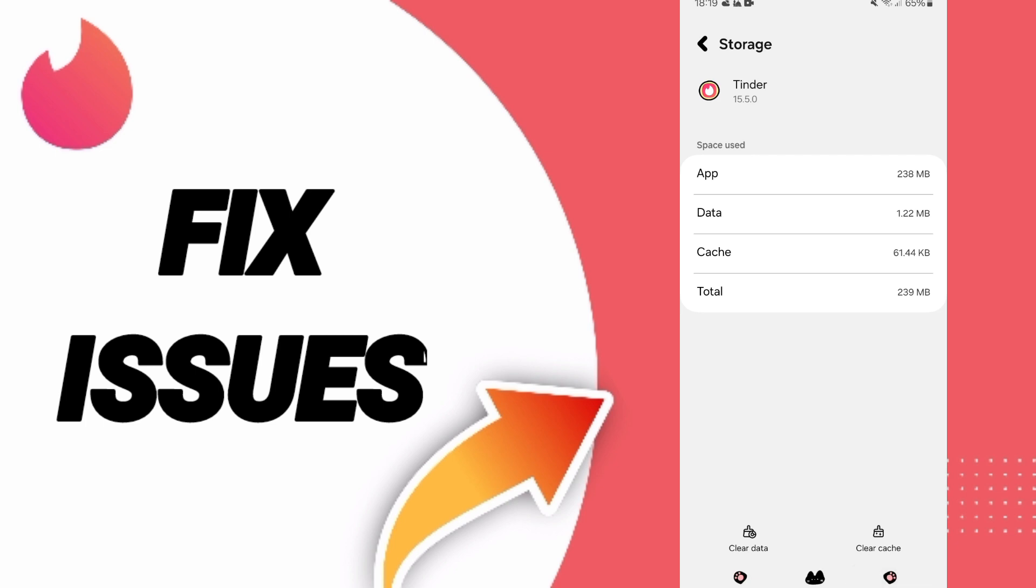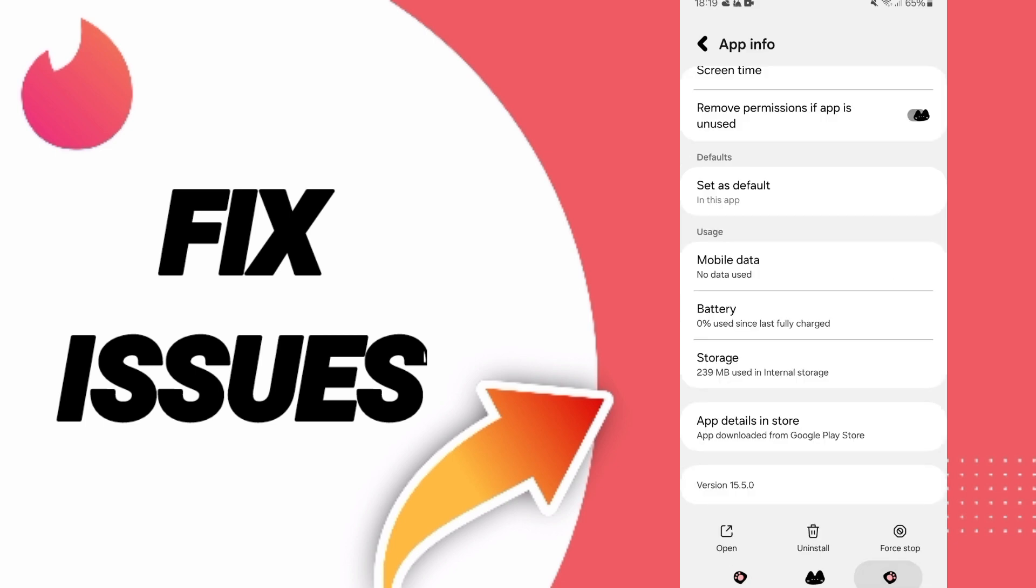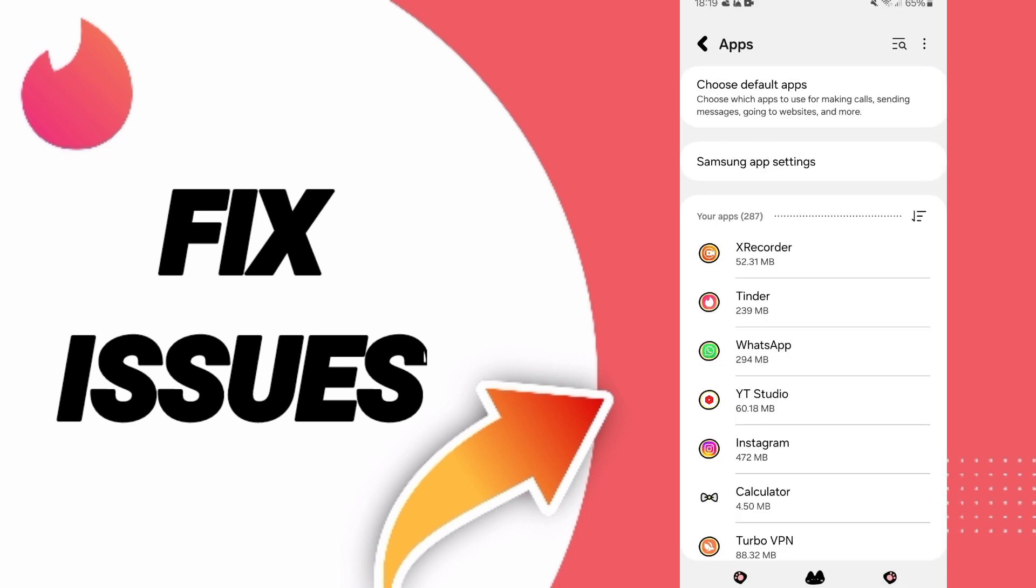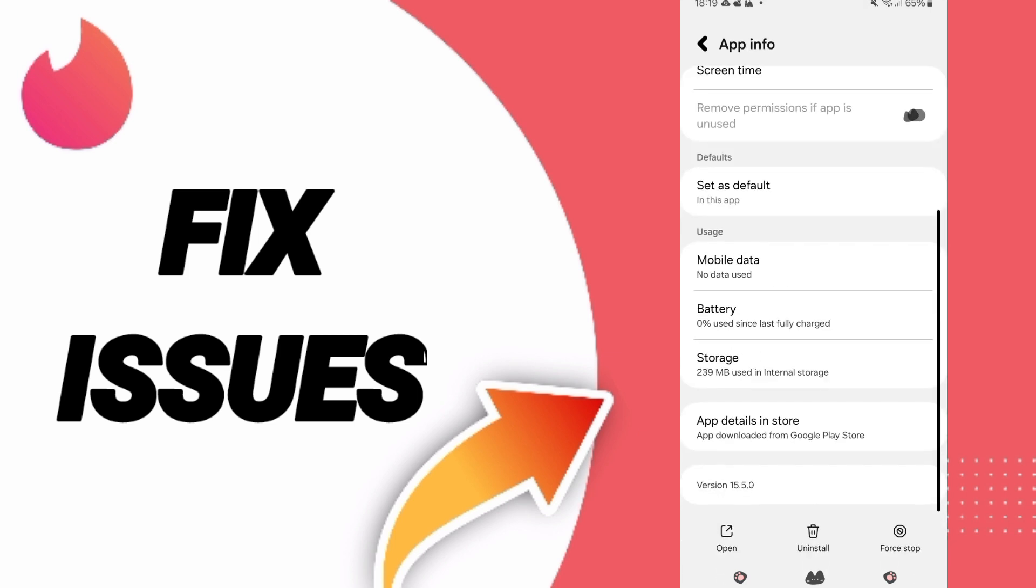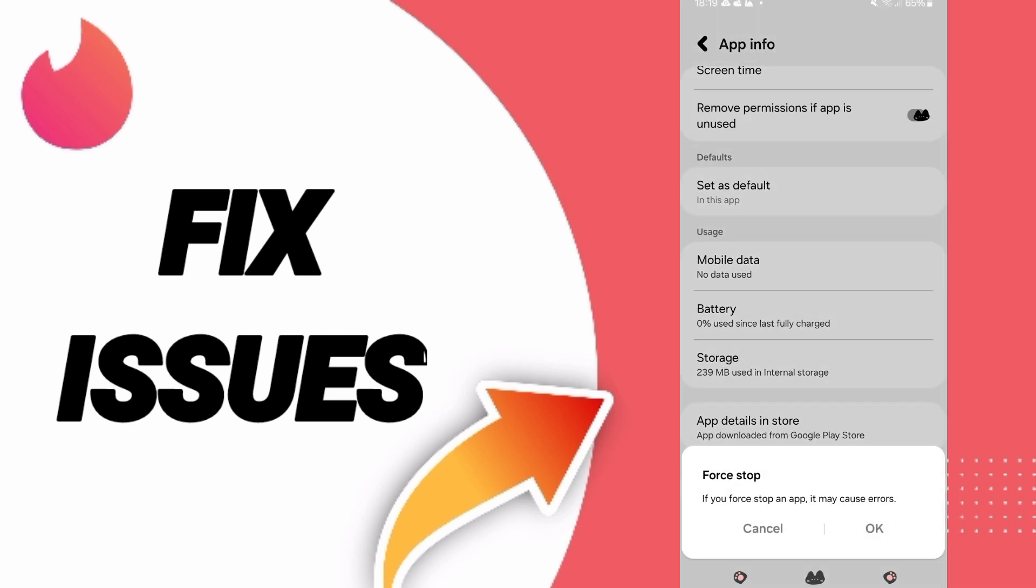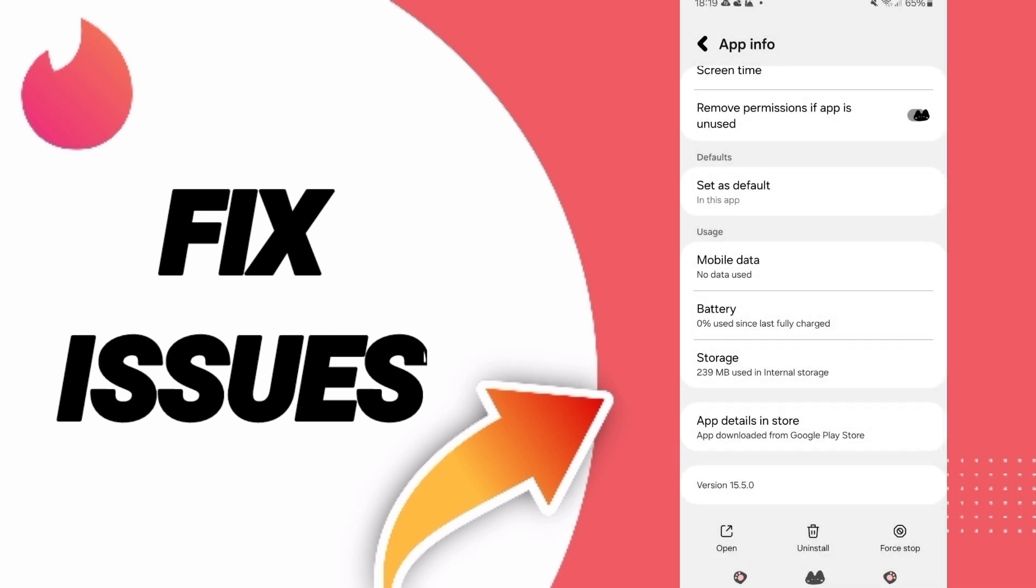First, you can go to the window of apps and you can click on Tinder. Then you can click on stop and you can click OK.